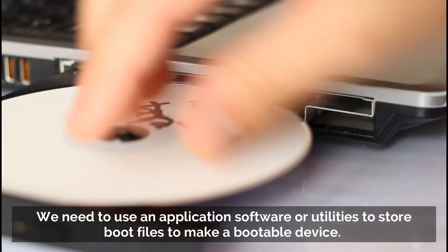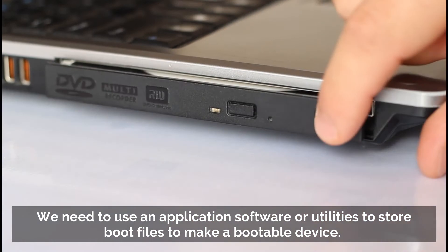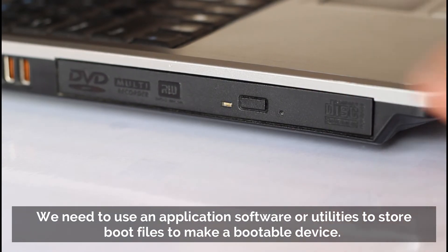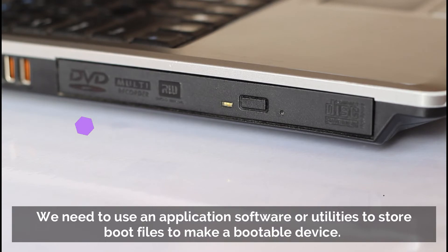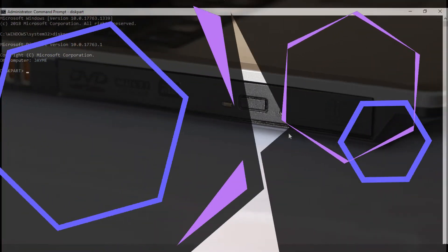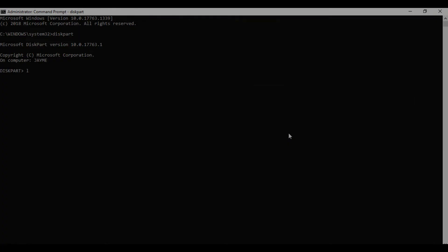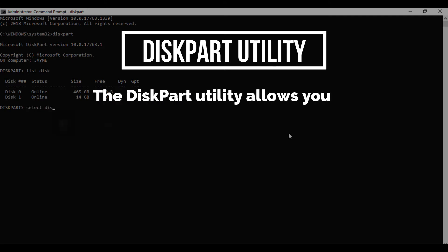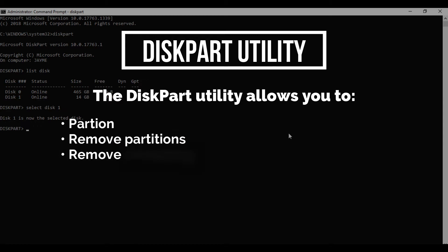So we need to use an application software or utilities to store boot files to make a bootable device. For this video we will use the DiskPart utility. The DiskPart utility allows you to partition, remove partitions, remove formatting, assign and remove drive letters and mount points, convert disk from basic to dynamic, and create and extend volumes.